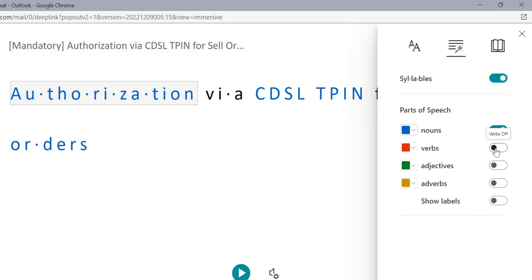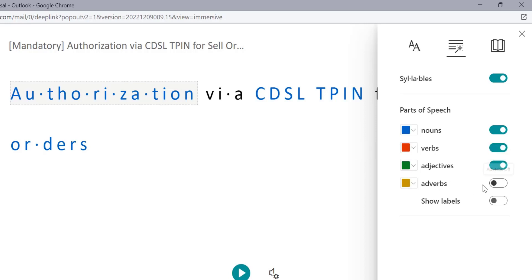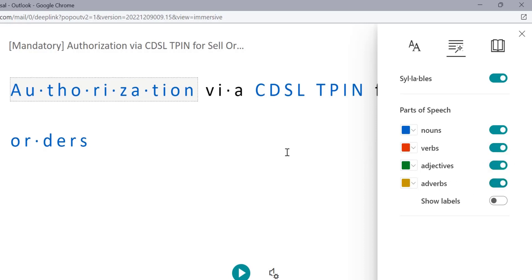If you turn this verbs, you can turn this verbs. If there are any verbs available in this sentence, it will change it to red. You can change, you can turn to the adjective and you can turn the adverbs also.